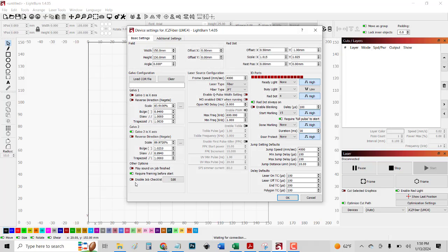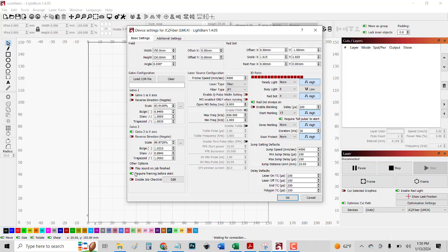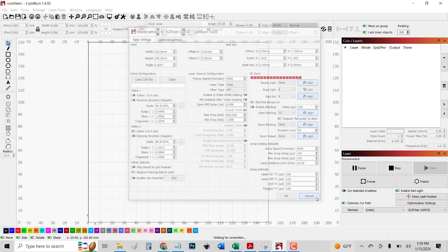I really like require framing before start. Usually before I start a job, I click frame and it does outline to show me where that job is going to be. Turning this on forces that. So you can never be way off and ruin like an expensive knife that you're engraving on or something like that. You could turn that off and manually frame whenever you want, but I want it to force it to frame.